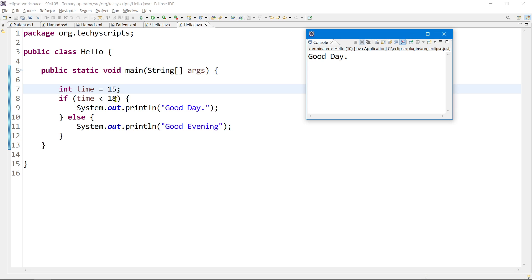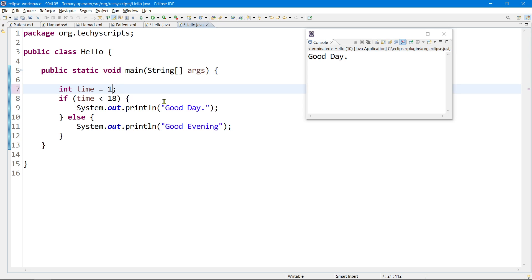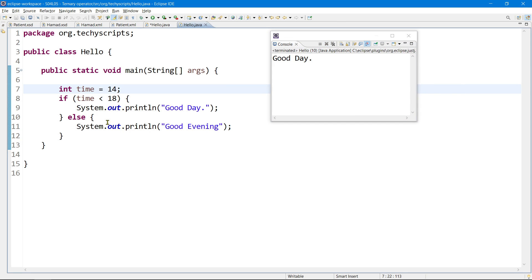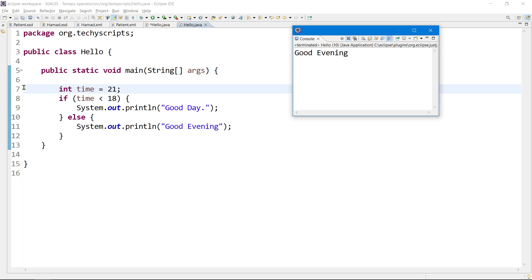We have an if-else statement where the first condition is: if the time is less than 18 — in a 24-hour clock, 18 means 6 o'clock — if time is less than 6 o'clock, we want the output to be 'Good Day', otherwise 'Good Evening'. Let's change the input to 2 o'clock and run it — yes, 'Good Day'. Now let's try 9 p.m. — yes, 'Good Evening'. It is working properly.